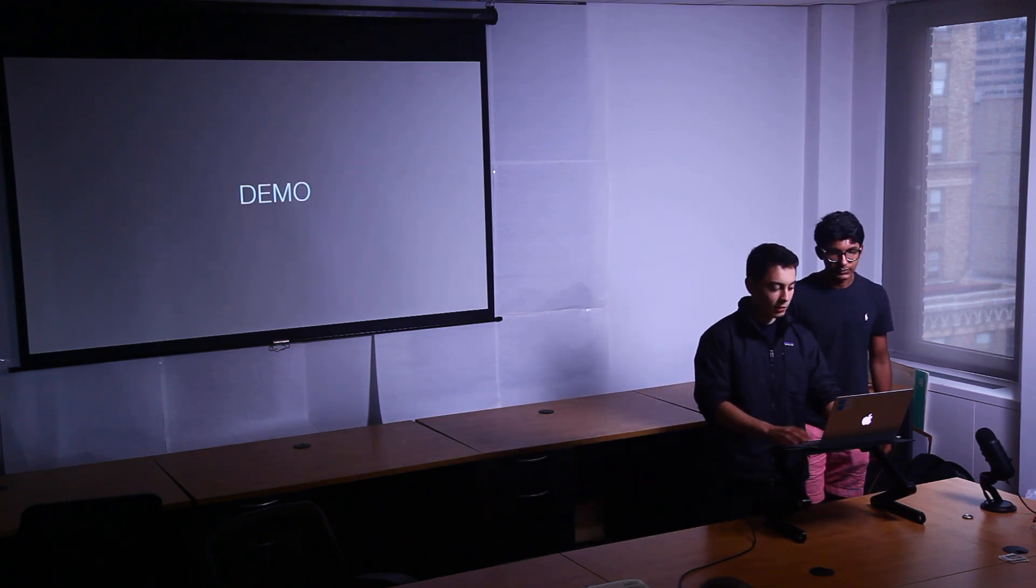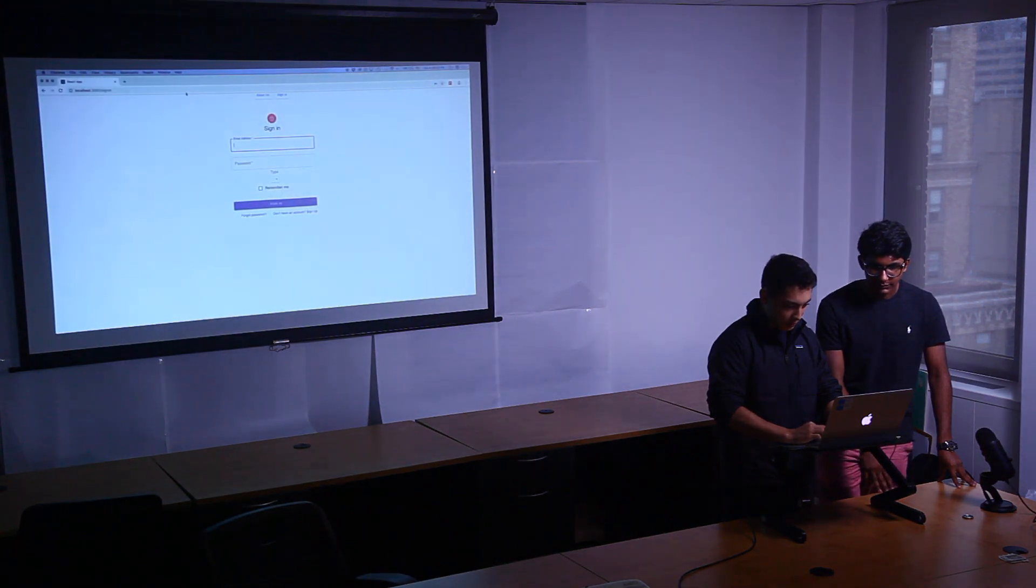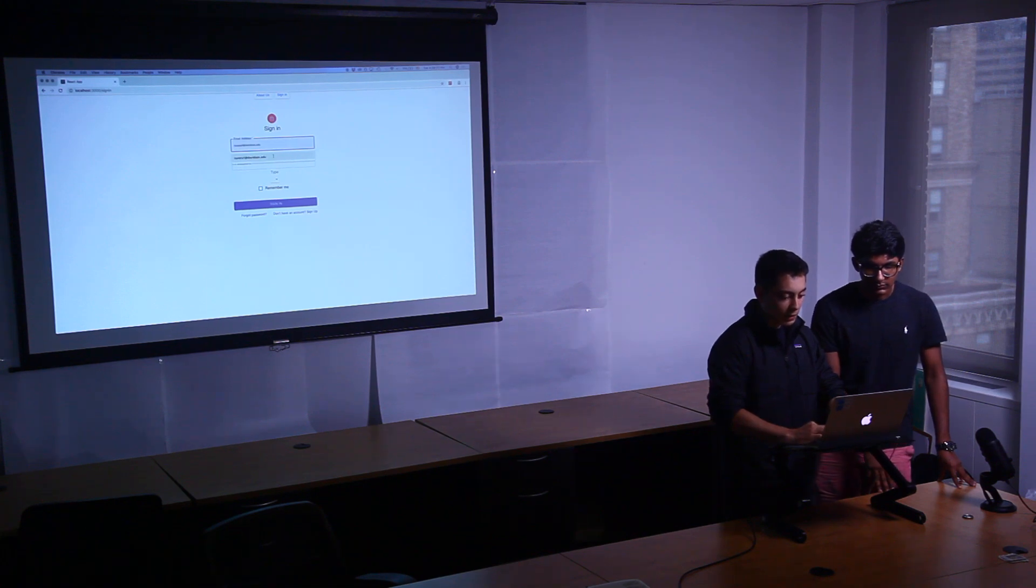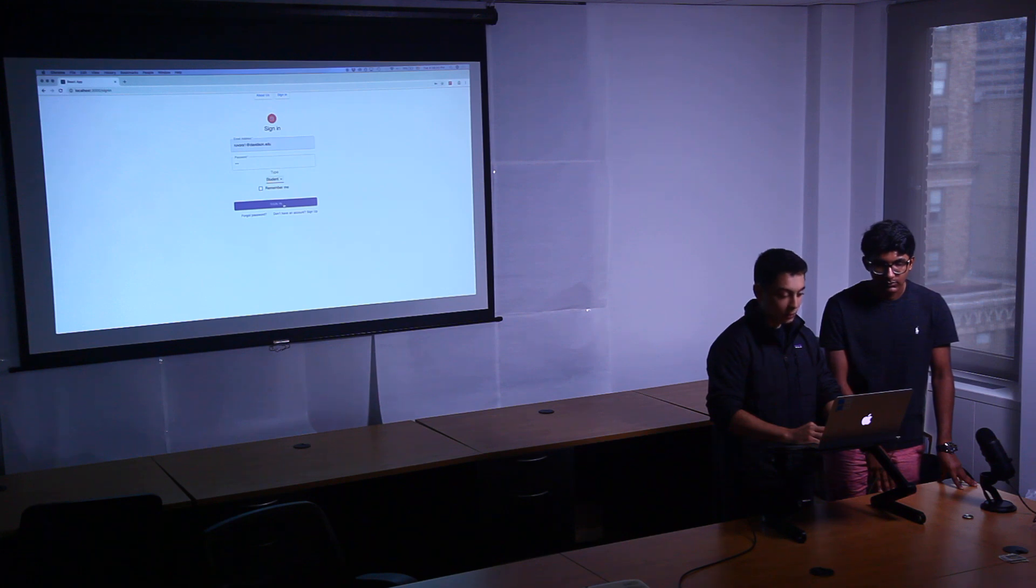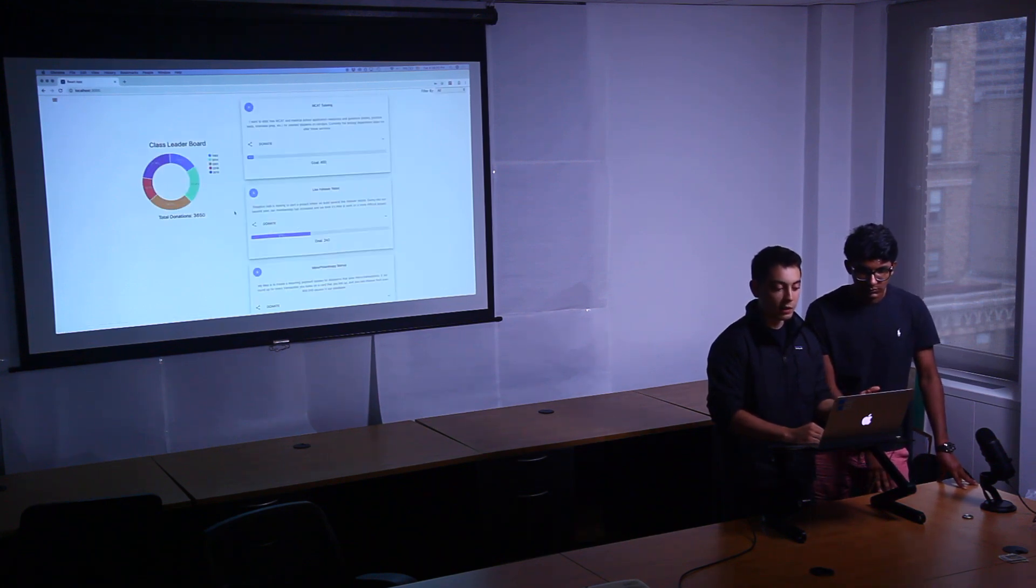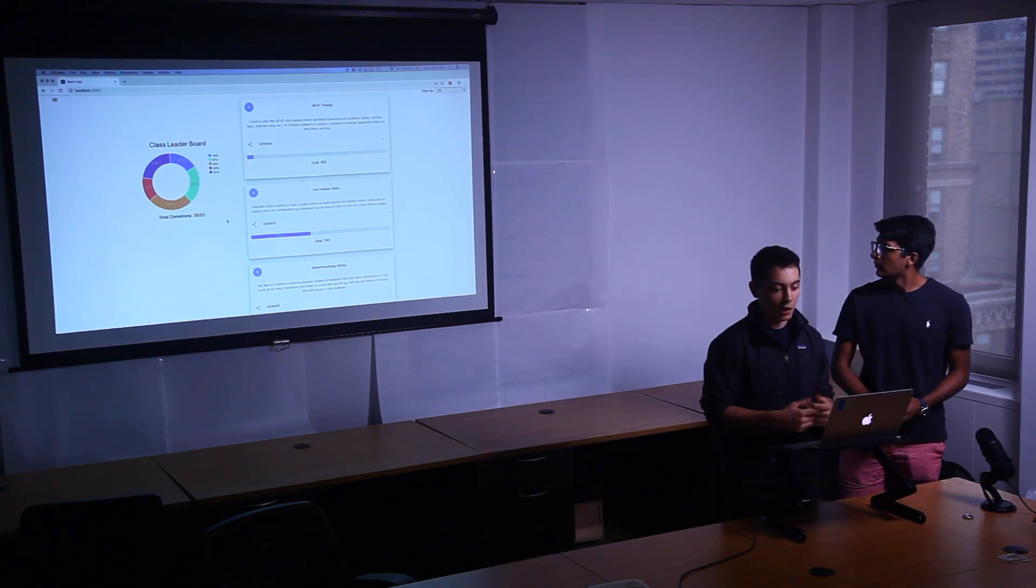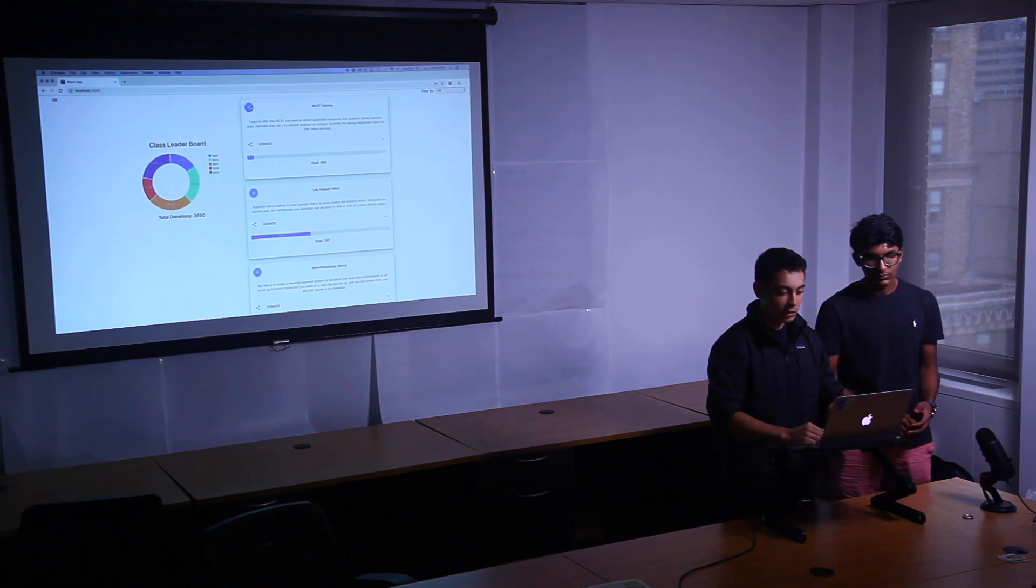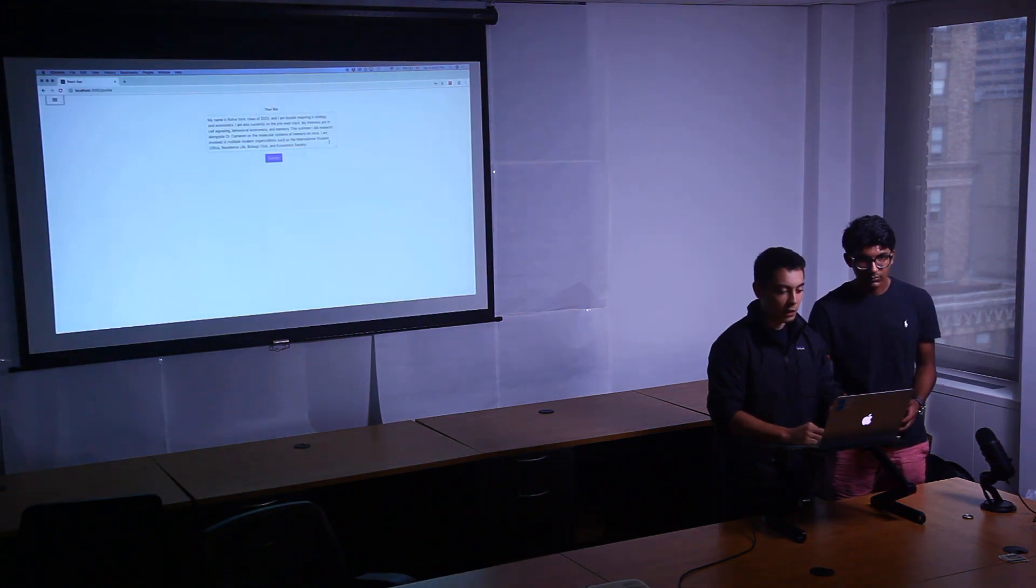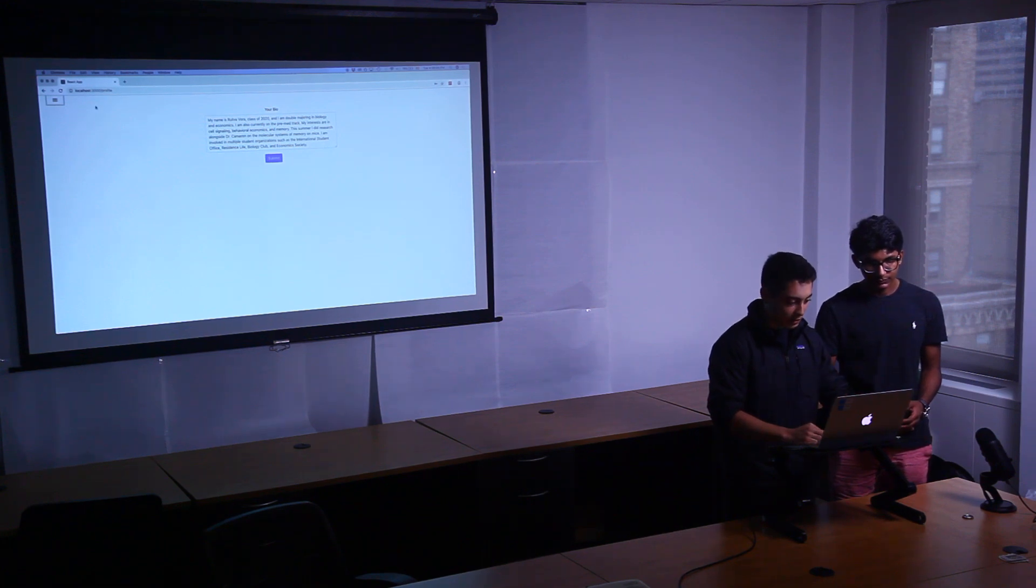All right, so we can demo. So here we have our sign-in page. I'm going to sign in as a student that's already in the database. So a lot of these projects that you'll see in here are actually real. We did conduct student surveys to see what kinds of projects they'd be interested in conducting. And so I logged in as Rupa, she's one of my friends. And we can see her profile. So here's her profile. She's interested in doing the pre-med track. She's a bio major, all these things.